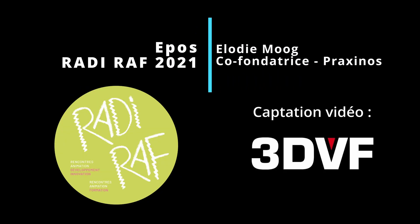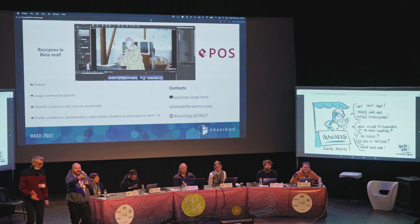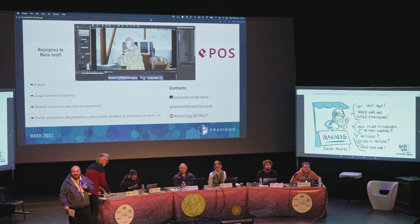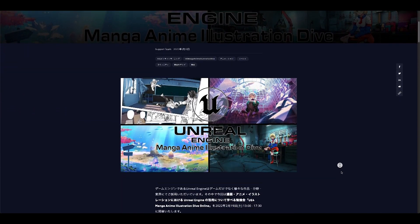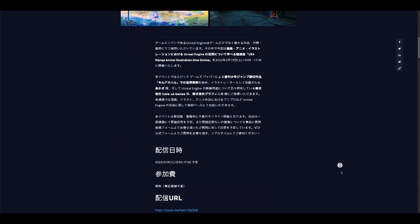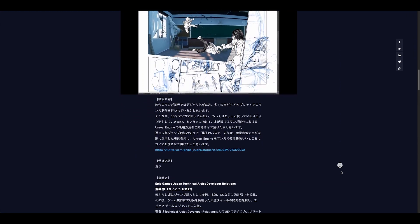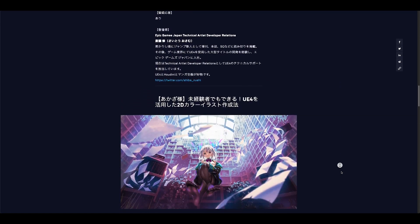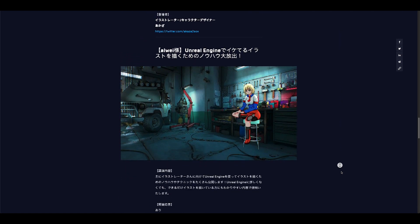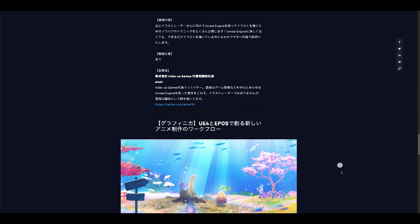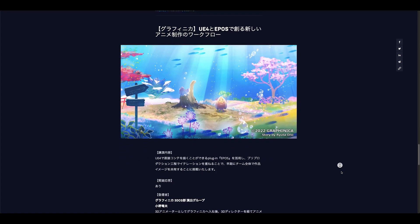If you are also curious about our other plugin Epos, you can find a presentation in French that took place during the animation meetings Radirath in the beautiful city of Angoulême. And if you can speak Japanese, we will do a short presentation during a webinar hosted by Epic Games Japan on February 19th, whose theme is how to use Unreal Engine to make mangas and animes. Thank you all for watching this video — if you appreciated it, do not forget to like, share, and comment to please the YouTube algorithm. I wish you all a pleasant day and see you soon.